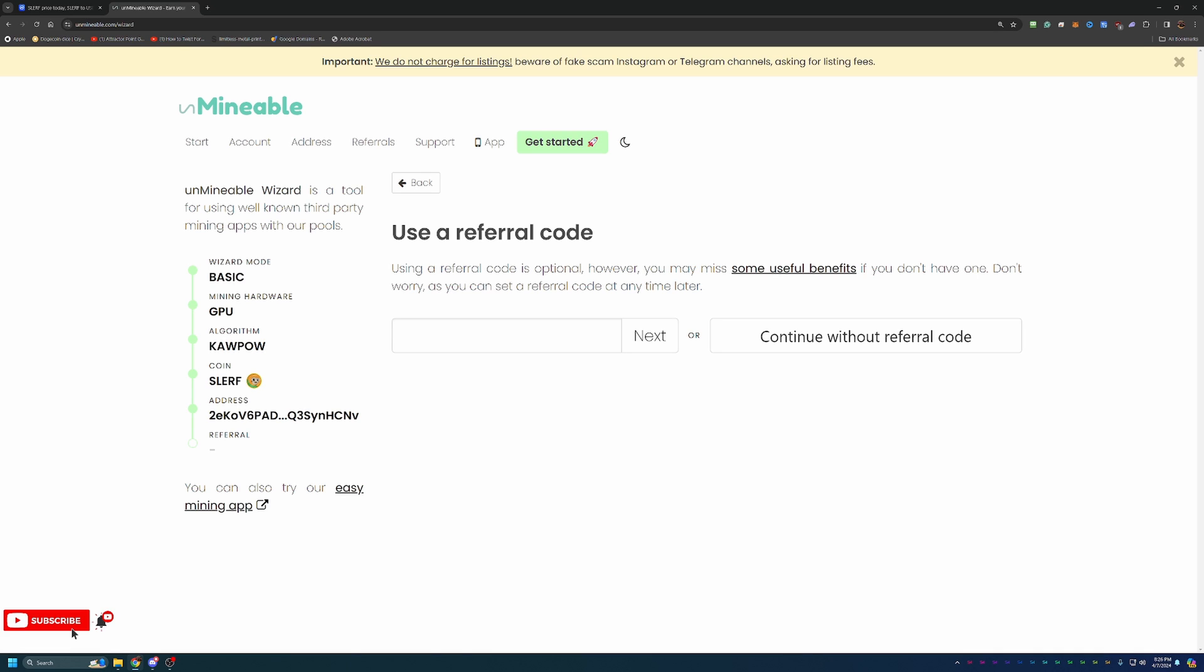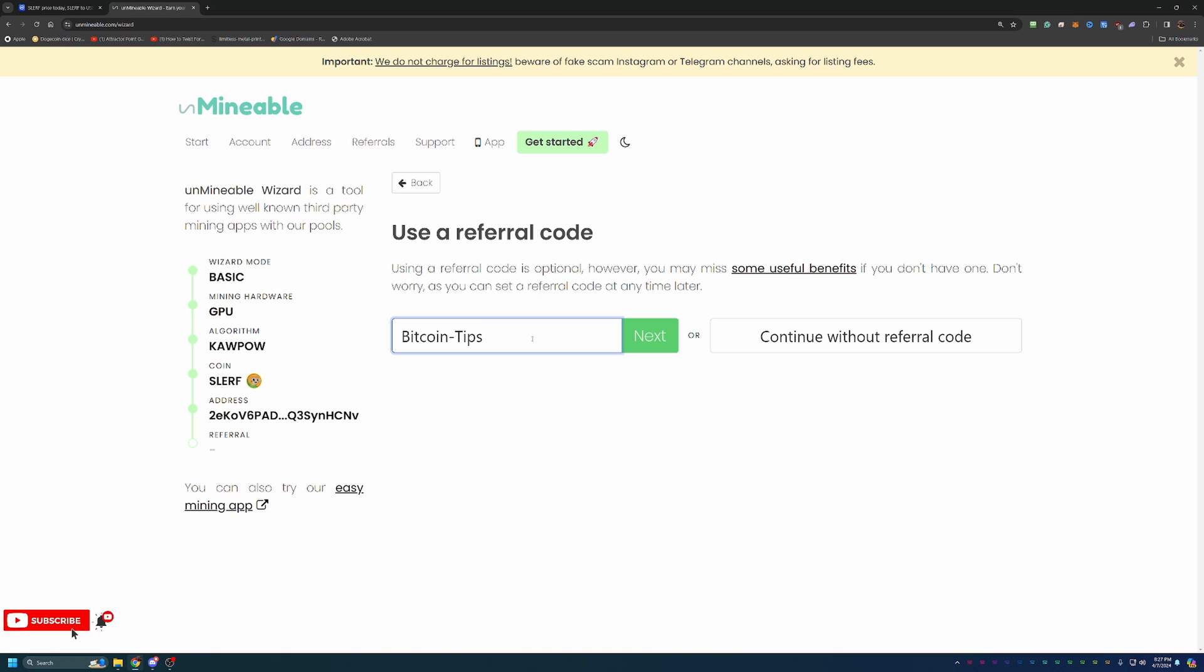And finally, the last step here is a referral code. Now, I do have a referral code. It is just Bitcoin-Tips, capital B, capital T. If you want to help out the channel a little bit and save some money, I recommend you use this referral code. And where it really comes in handy is it's going to help you by giving you a 25% discount on the pool mining fee. So here on Unmineable, the mining fee is a set 1%. So if you mine 100 Slurf coin, it doesn't matter if you mine that in 10 minutes, 10 weeks. If the coin is 40 cents or $40, you're always going to pay that one coin for every 100 you mine. If you use my code, Bitcoin-Tips, here just like you see it on screen, you will only pay 0.75%, allowing you to keep more of the Slurf token that you are working hard to mine.